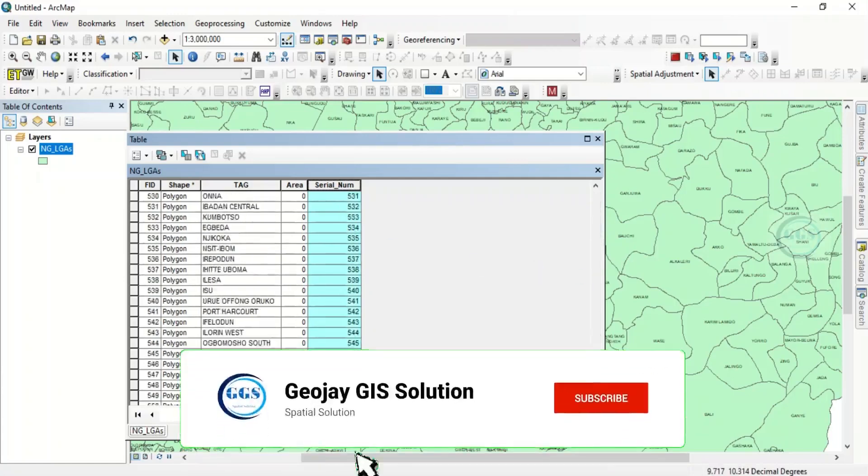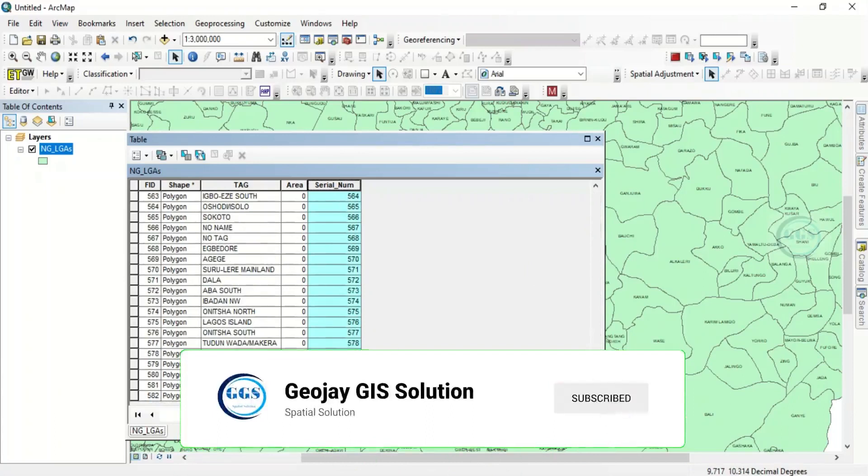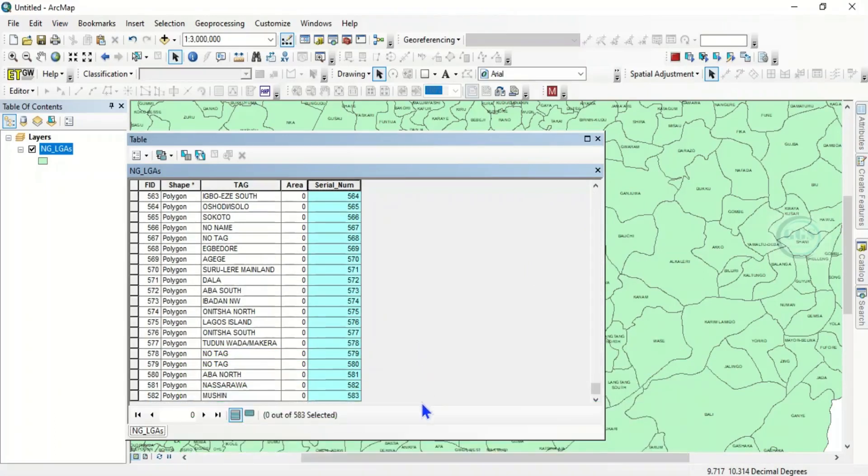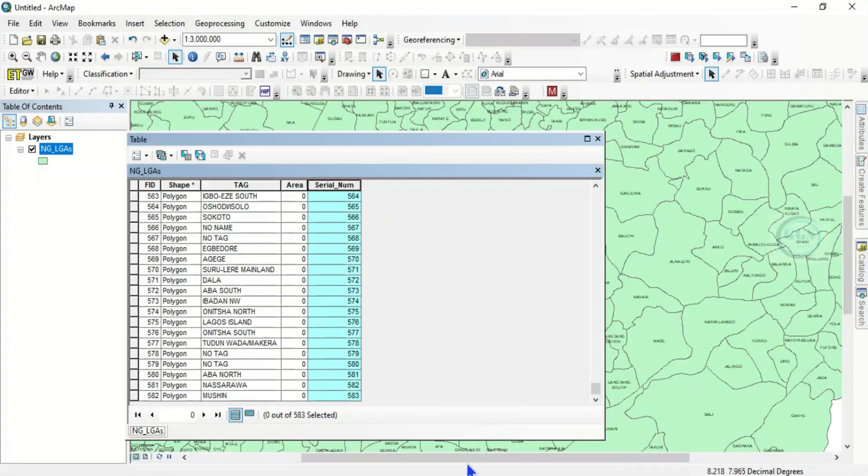So this is how to create sequential numbers in ArcGIS using field calculator. Please remember to subscribe to this channel. Thank you for watching this video.